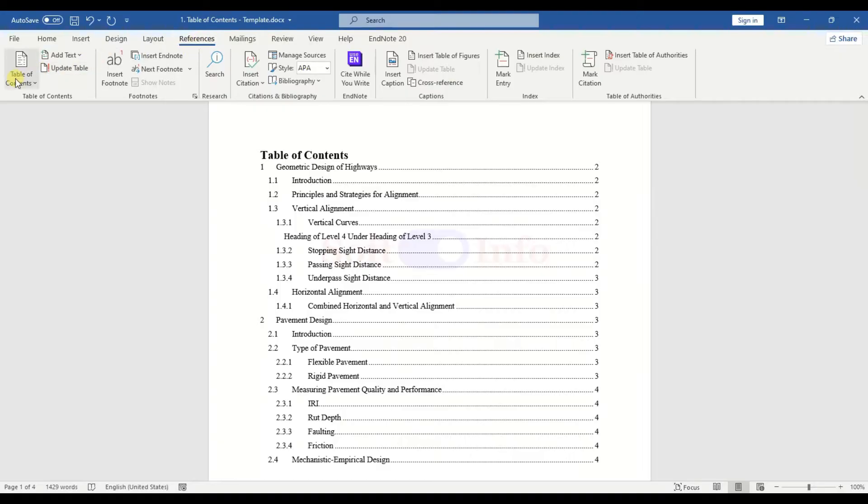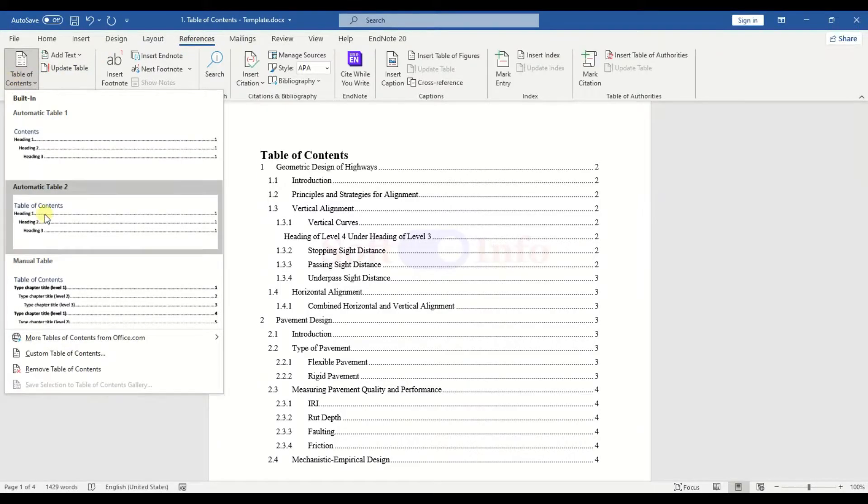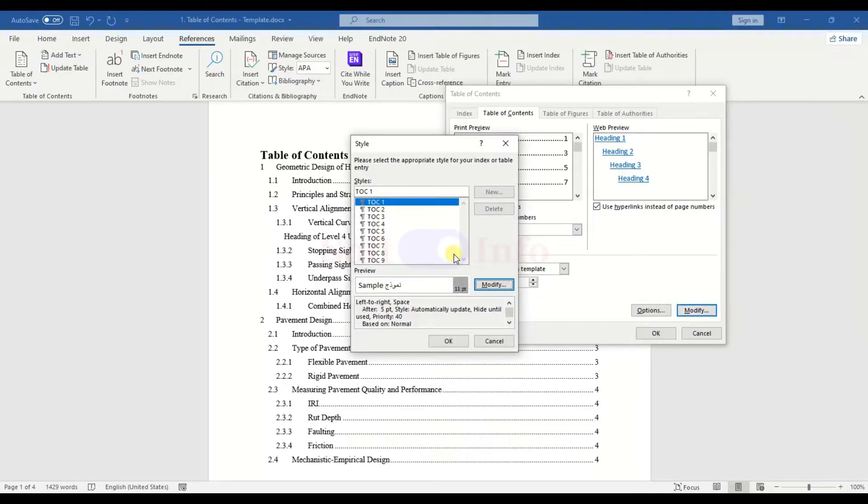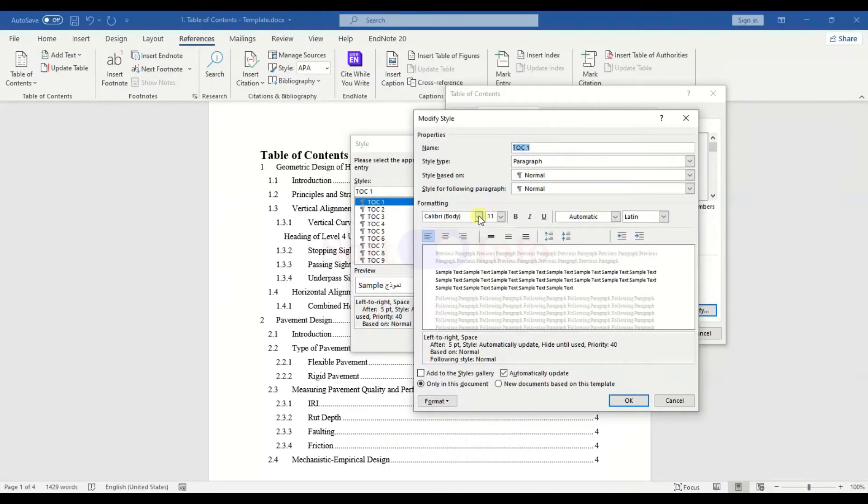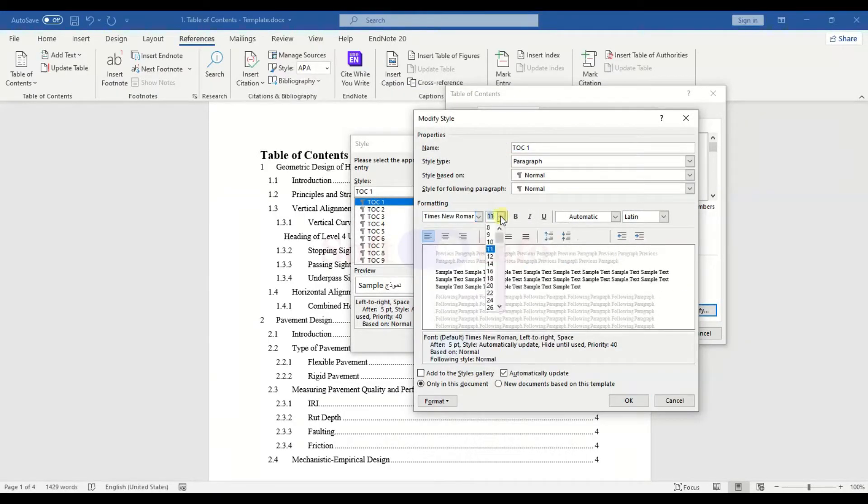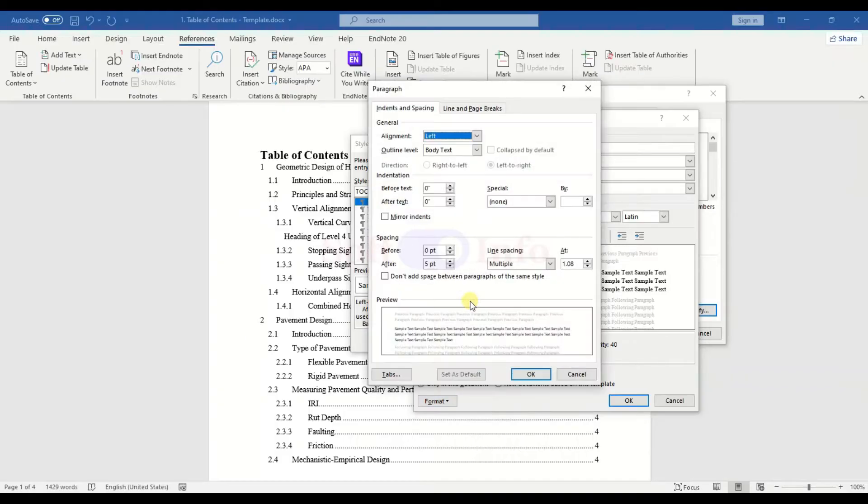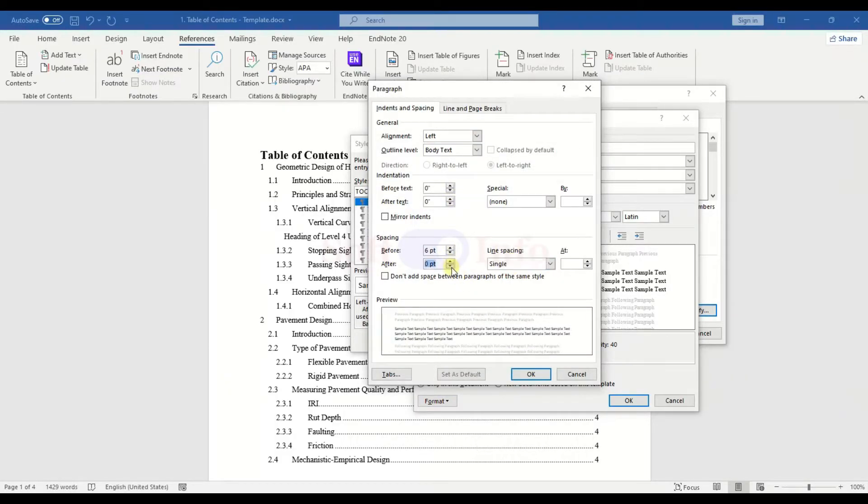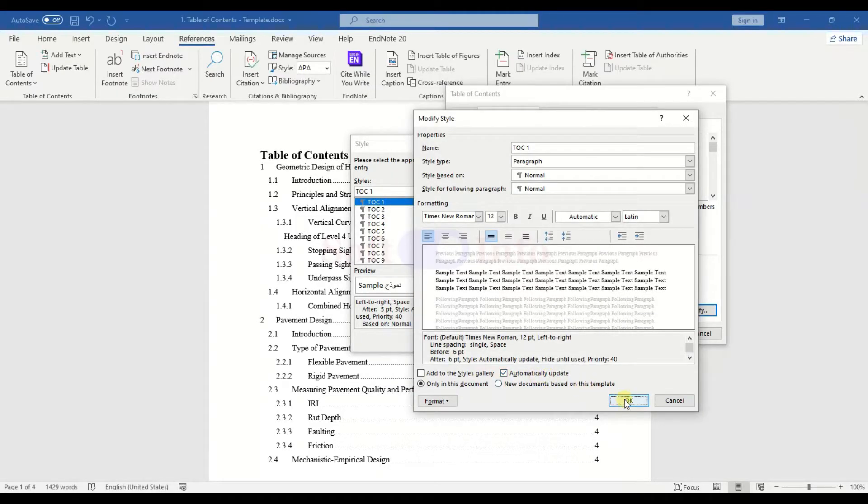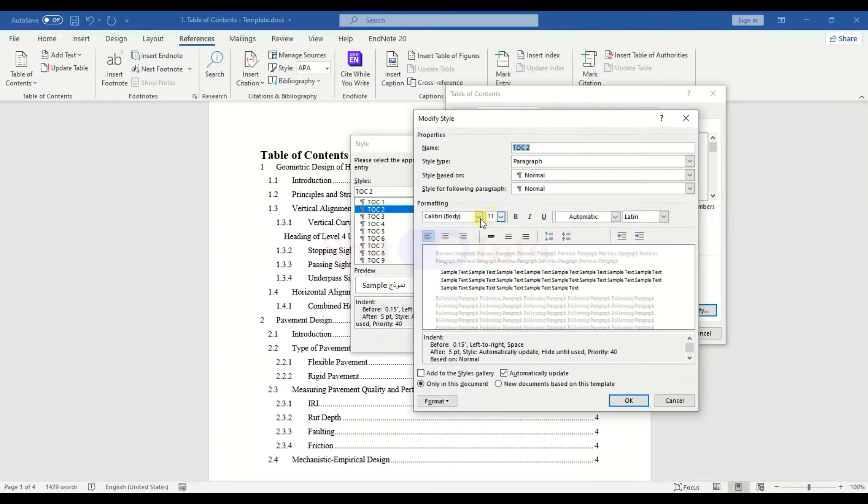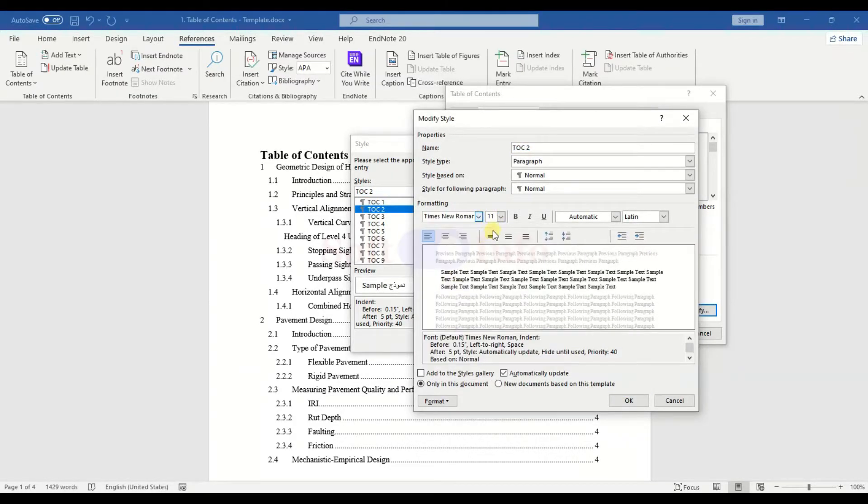Access the Custom Table of Contents option and click on Modify. Here, adjust the settings for each level, ensuring they reflect the desired appearance in the Table of Contents. Unlike headings within the text, maintain a consistent text size for all headings in the Table of Contents.